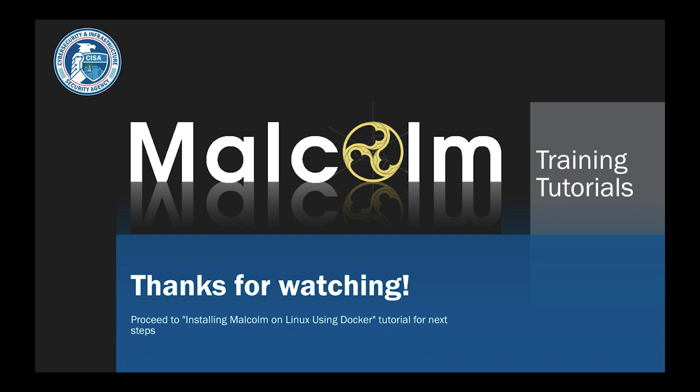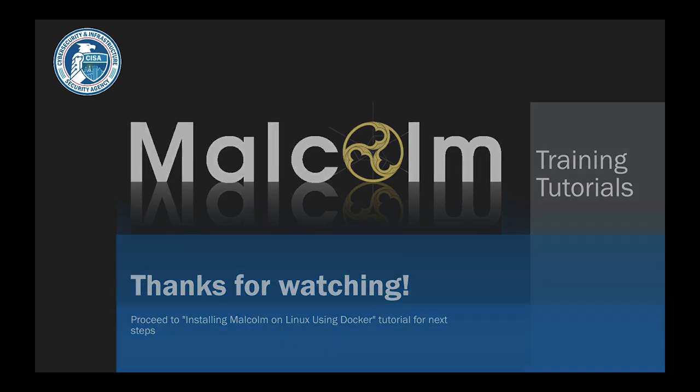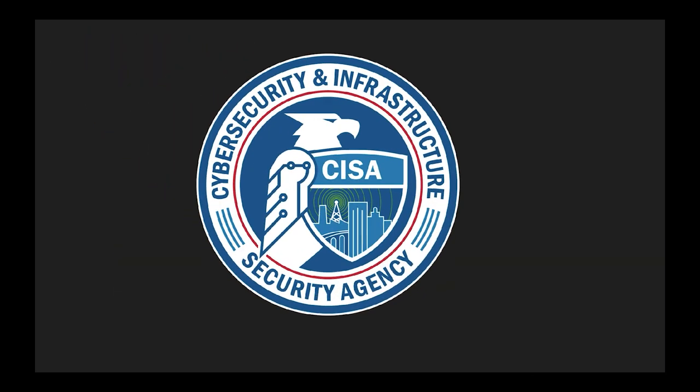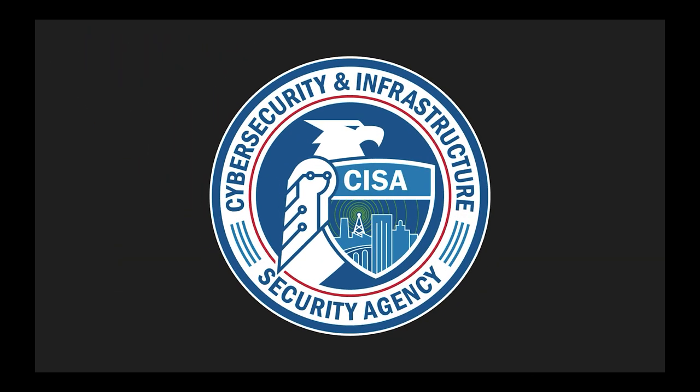That wraps up installing Docker natively inside a WSL Linux distribution. Continue with the Malcolm installation and configuration. For videos on these topics, see the Installing Malcolm on Linux using Docker and Configuring Malcolm videos on the Malcolm GitHub website available at cisagov.github.io/Malcolm.